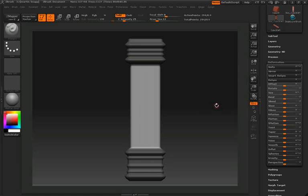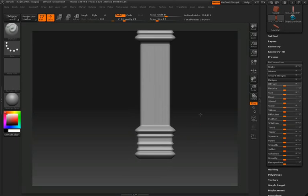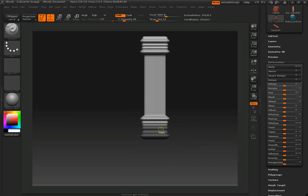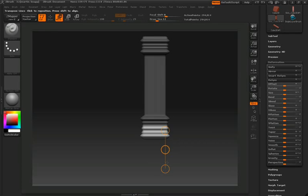We'll clear our mask by holding control and click dragging an empty area of the canvas. We'll hold control and drag a mask over the bottom of the pillar and invert that like we did earlier. Now we'll press the W key so that we can get an action line and transpose the bottom of the pillar to make it a bit longer.